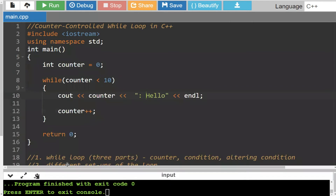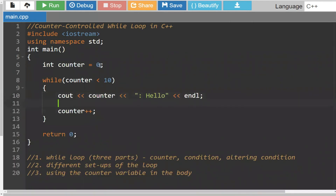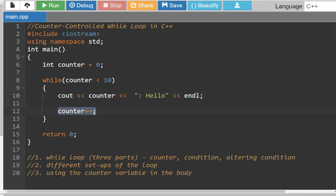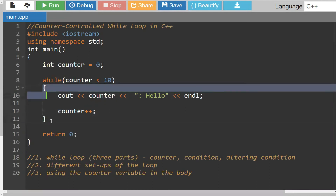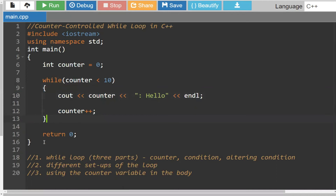Let's go ahead and trace the program to see how this works. Initially, the counter is equal to zero. When it says is my counter less than 10 — well, zero is less than 10, that's a true statement. So it's going to print out the counter value, which is zero, then colon hello, and go to the next line. Before leaving, it's also going to add one to the counter, so zero plus one is one. Once it reaches the end of the body, because it's a loop, it goes back up to the top and you re-evaluate the statement.